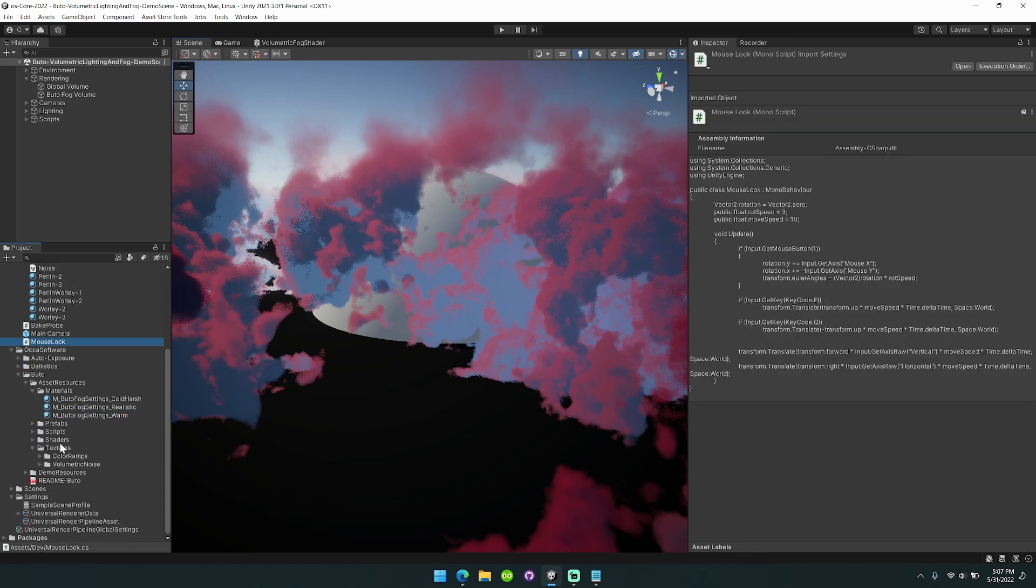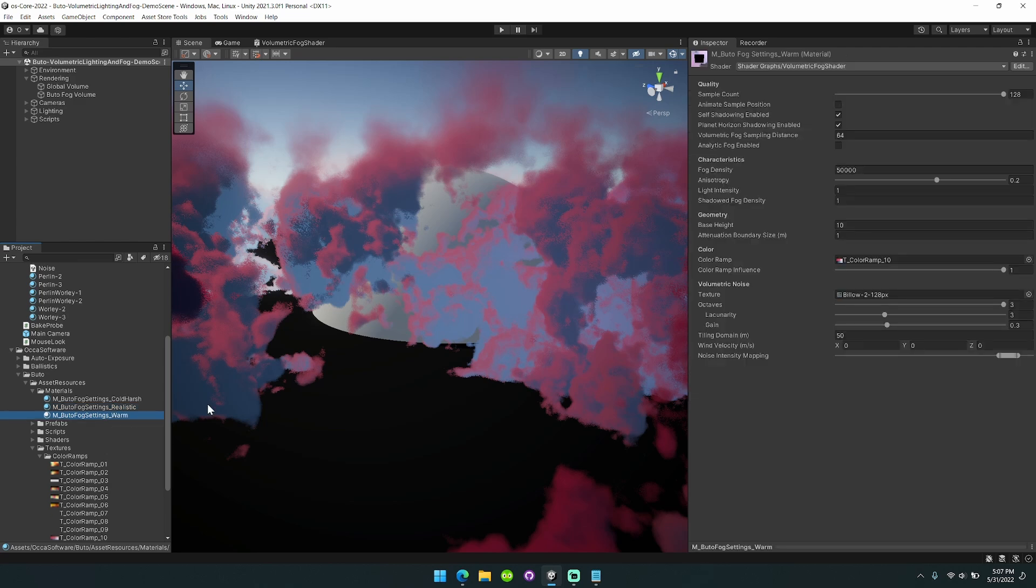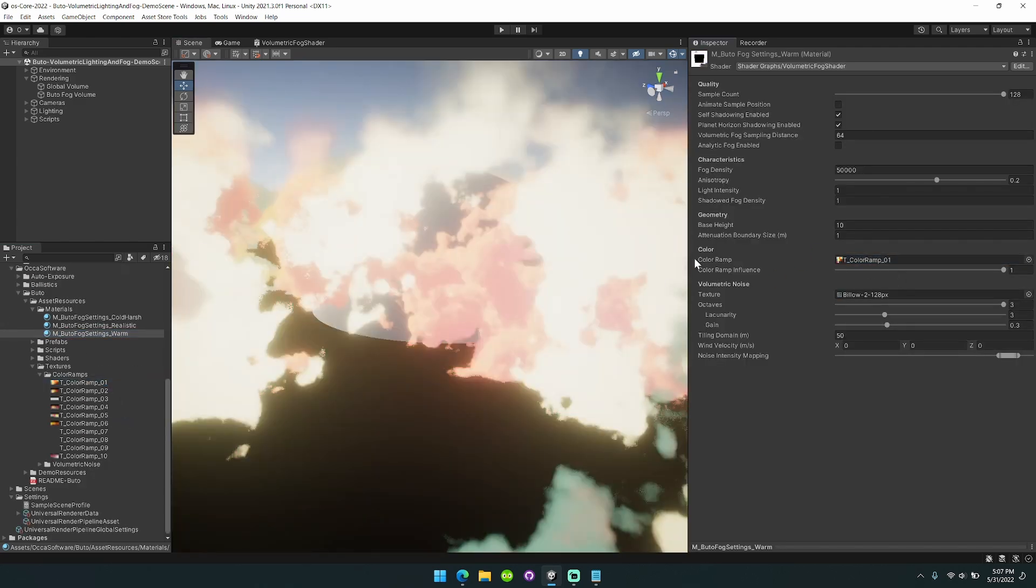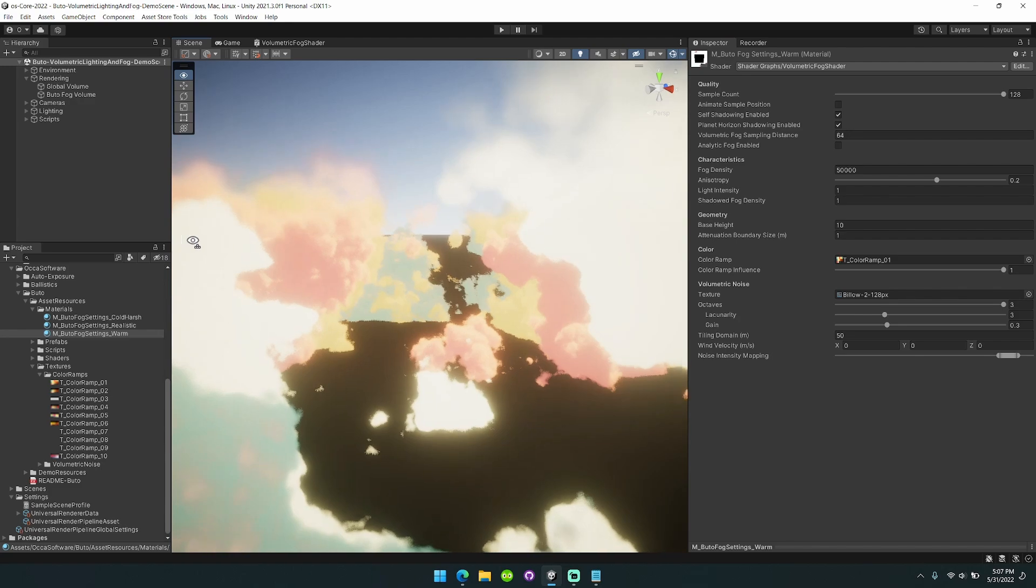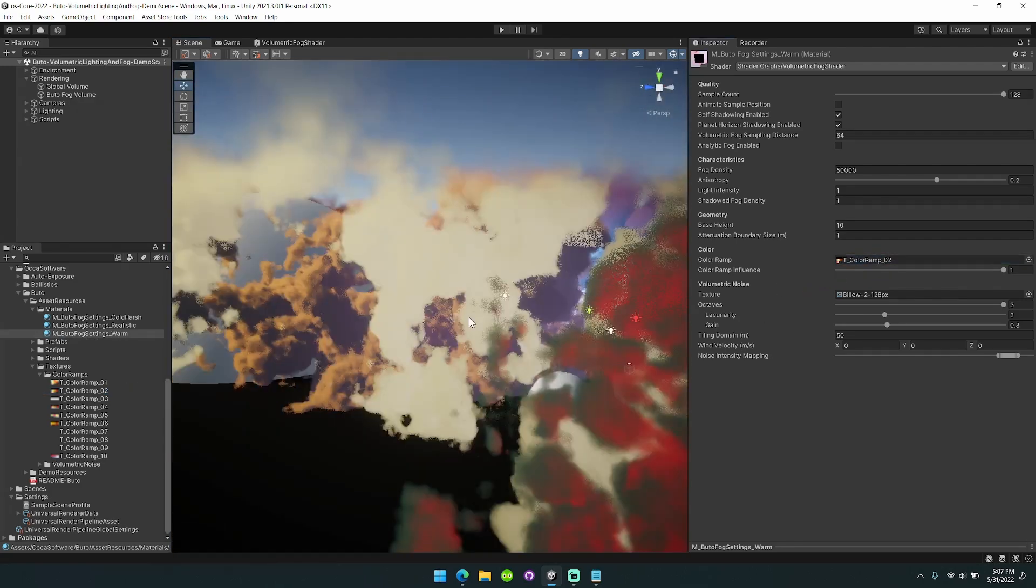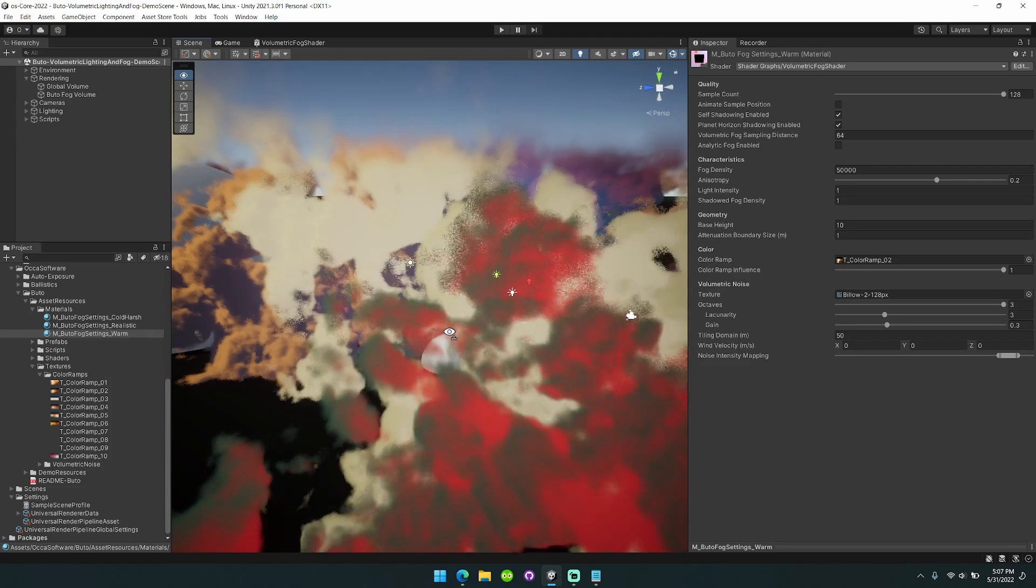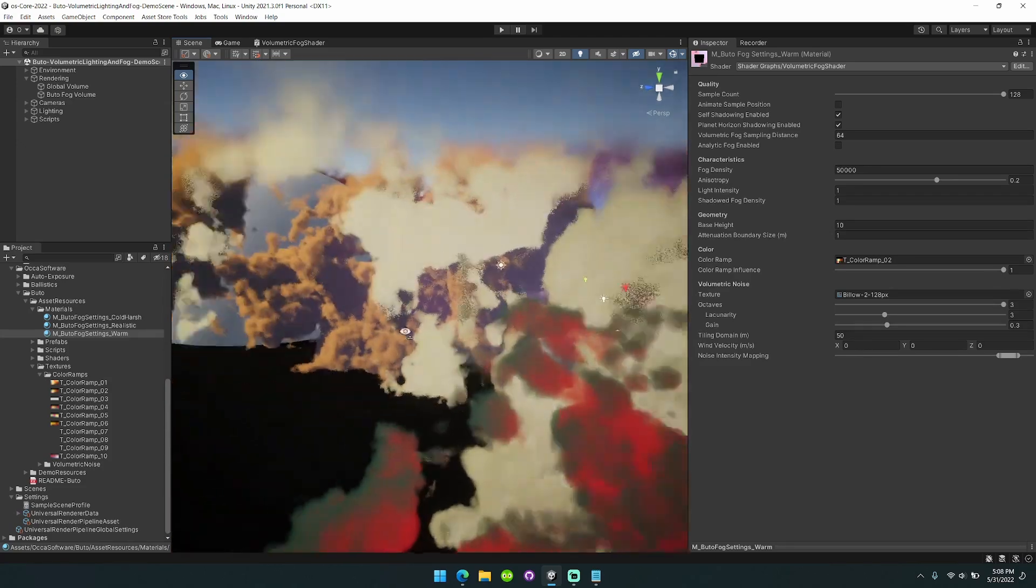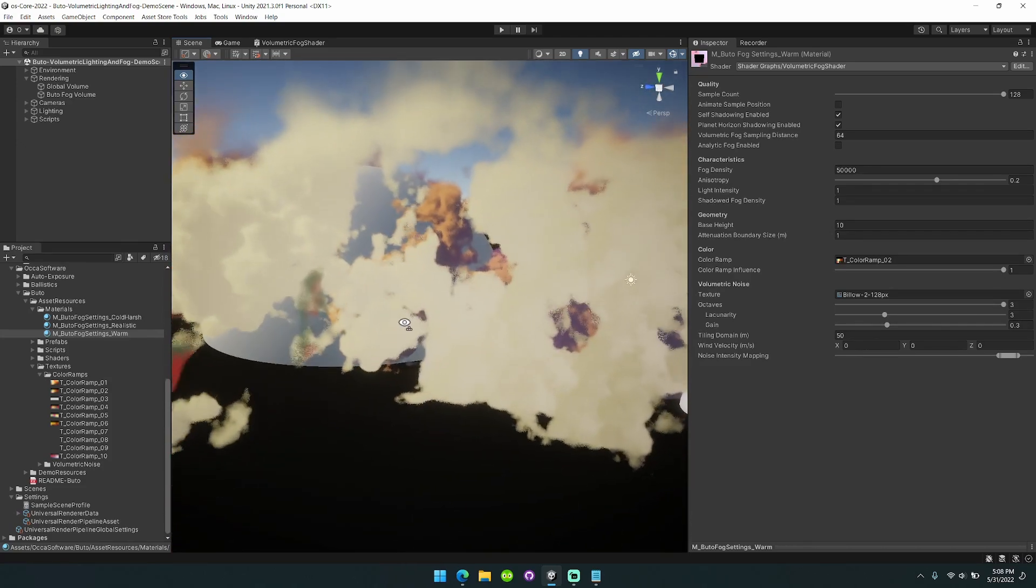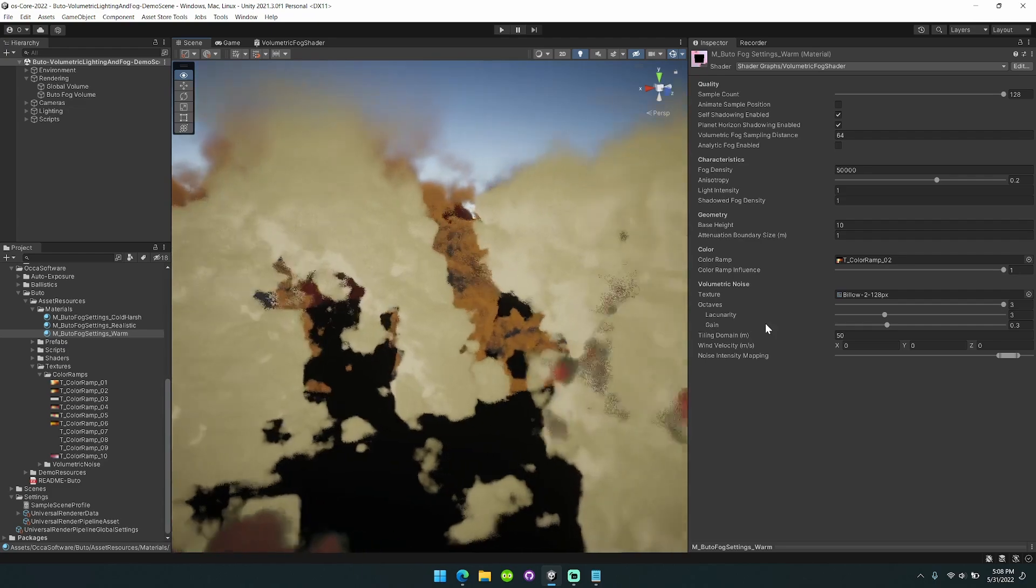You can author your own color ramps. I'll show you a few different color ramps that are available. This one's really cool. This gives you the ability to have extremely stylized fog in your game.